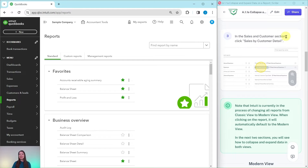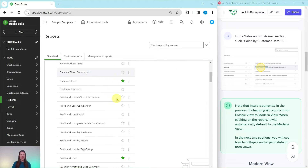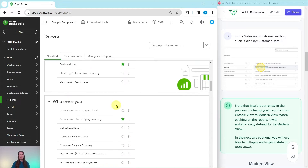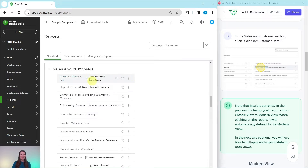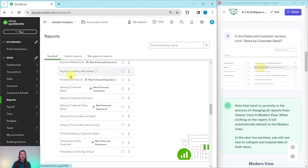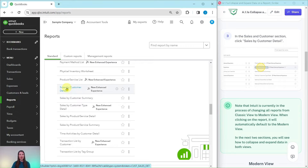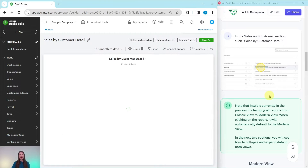In the Sales and Customers section we need to click on the report called Sales by Customer Detail. You'll see the Favorites section and the Business Overview first — keep going down until you find Sales and Customers, which is about the fourth one down, then click on Sales by Customer Detail.